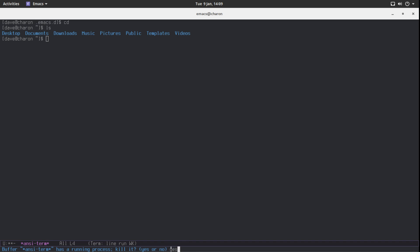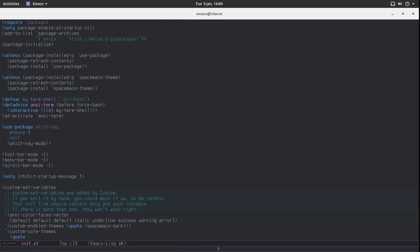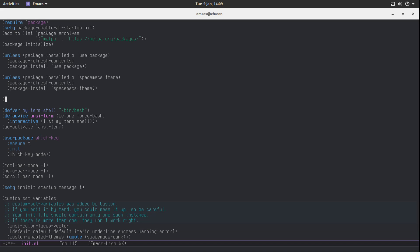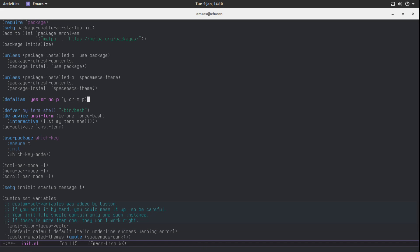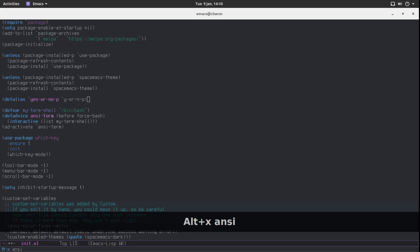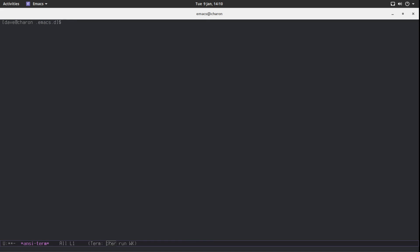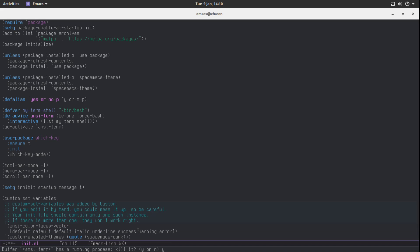Now let's get rid of the 'yes or no' prompt — I want to be able to answer with just 'y' instead of typing 'yes'. It's actually very simple using an alias. In Elisp, aliases redirect one function to another. The function currently being called is `yes-or-no-p`, and we want it to call `y-or-n-p` instead. Let's evaluate it, and now when we launch `ncterm`, kill it, and hit 'y' — it works. Beautiful.